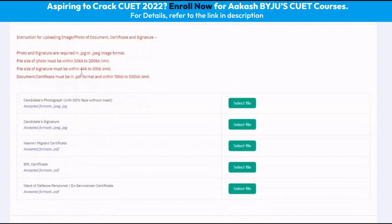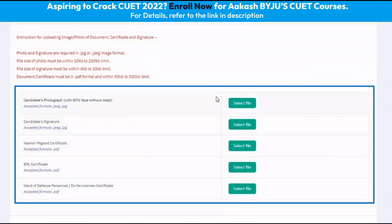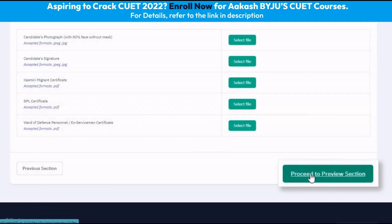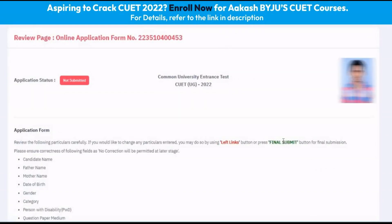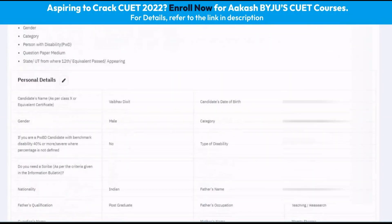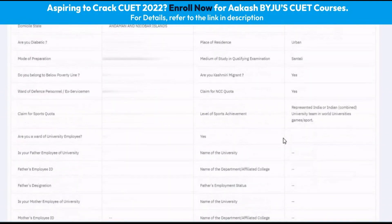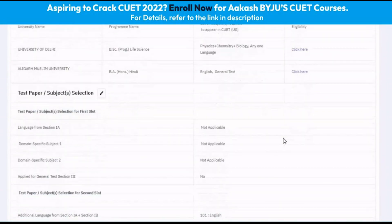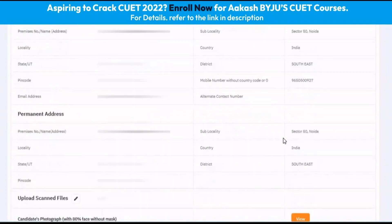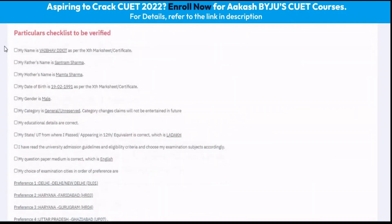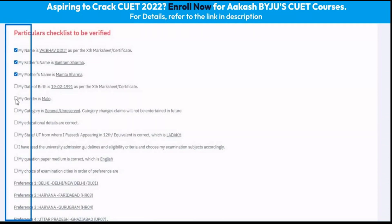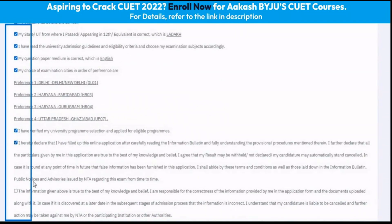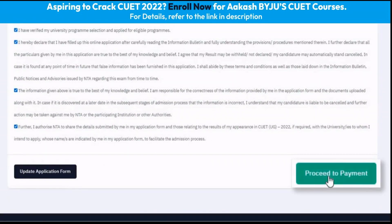The next step is to upload the various documents that are required. Once we have uploaded all these documents, we can click on proceed to preview section. The next page asks us to review the complete details entered in our application form. We should verify these details very carefully to ensure there is no mistake. Once verified, we click on each of the checkboxes to confirm all of our information and then proceed to the payment.